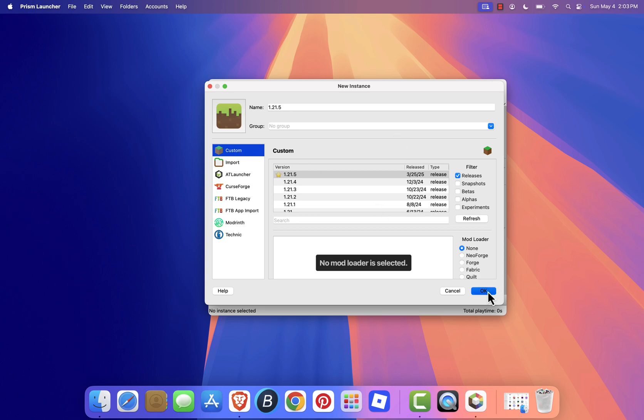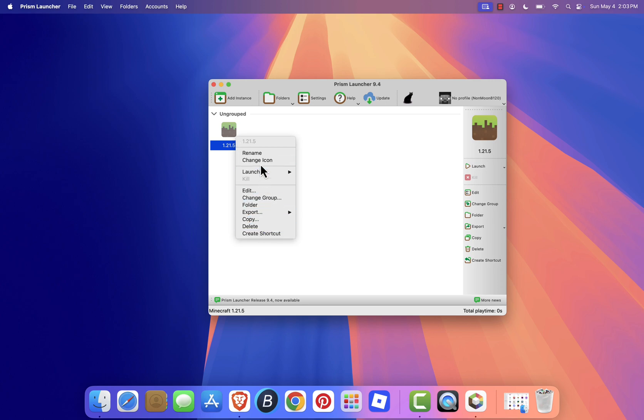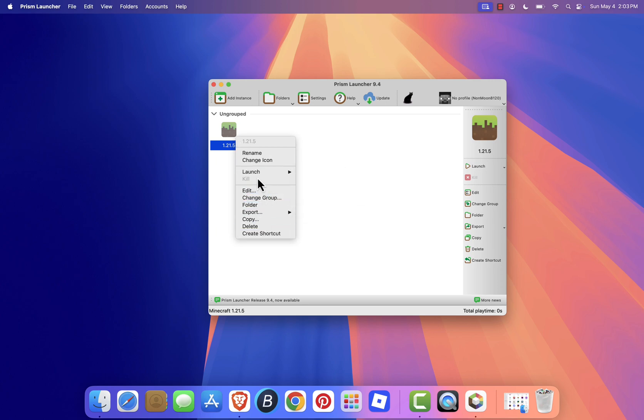Once your instance is created, you can customize it by renaming it, changing the icon, or installing mods, shader packs, and resource packs, all from within the launcher.